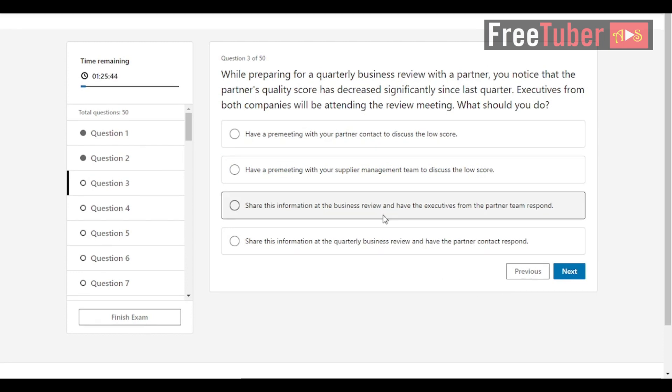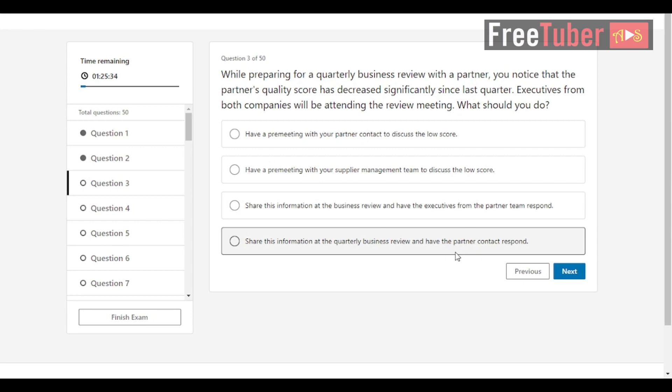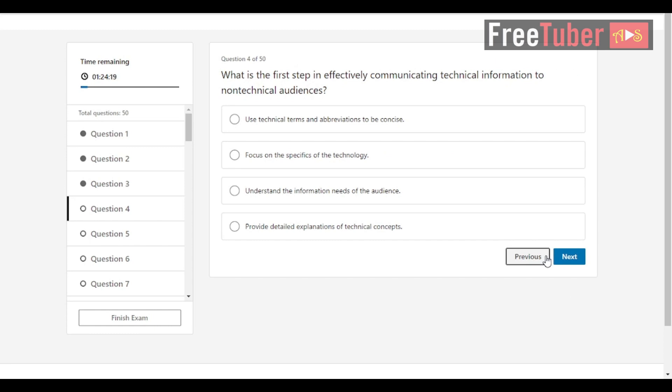Question 3: While preparing for a quarterly business review with a partner, you notice that the partner's quality score has decreased significantly since last quarter. Executives from both companies will be attending the review meeting. What should you do? The answer is have a pre-meeting with your partner contact to discuss the low score. Question 4: What is the first step in effectively communicating technical information to non-technical audiences? The answer is understand the information needs of the audience.